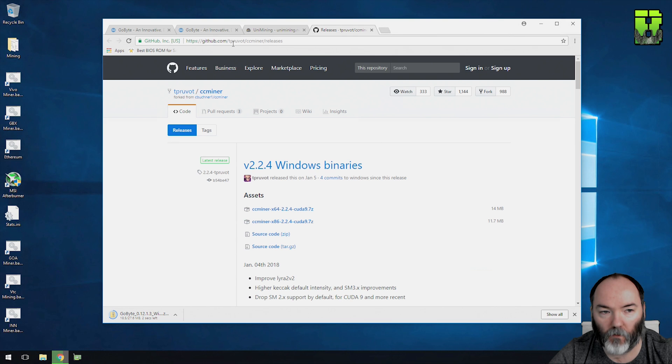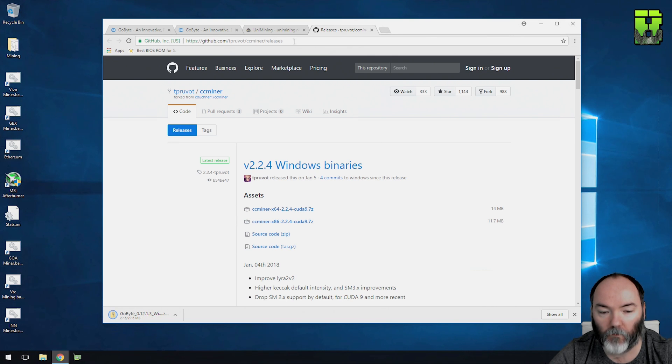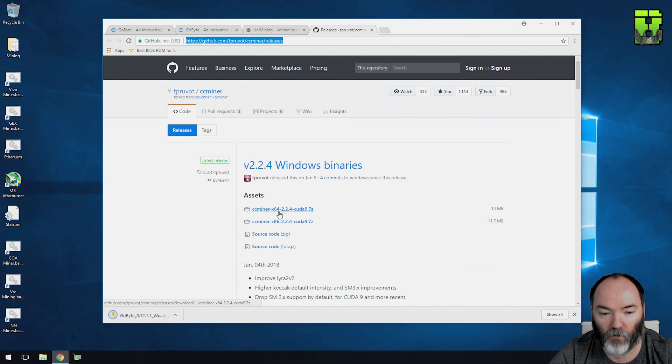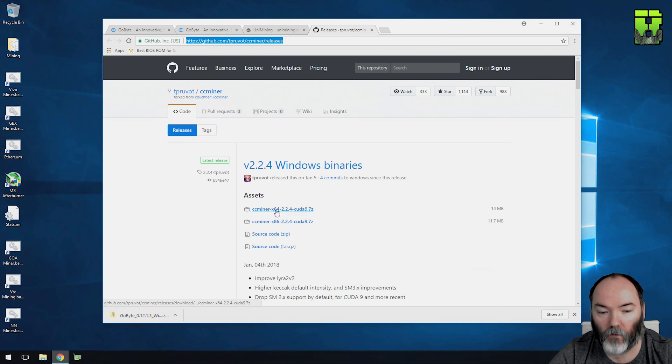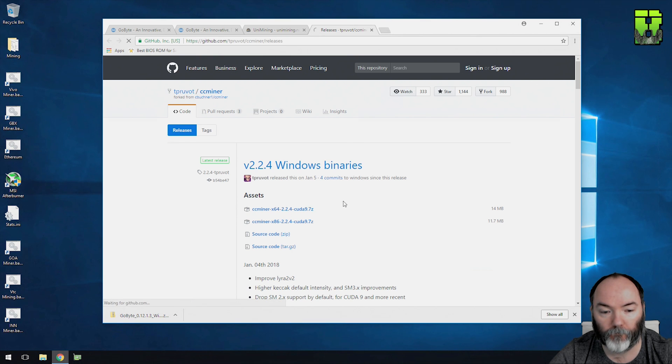What you're also going to need to do is go to the GitHub for CCMiner if you don't have it already and download again the version you want. I'm going to need to download the 64-bit, 32-bit x86. This is for Windows 10.